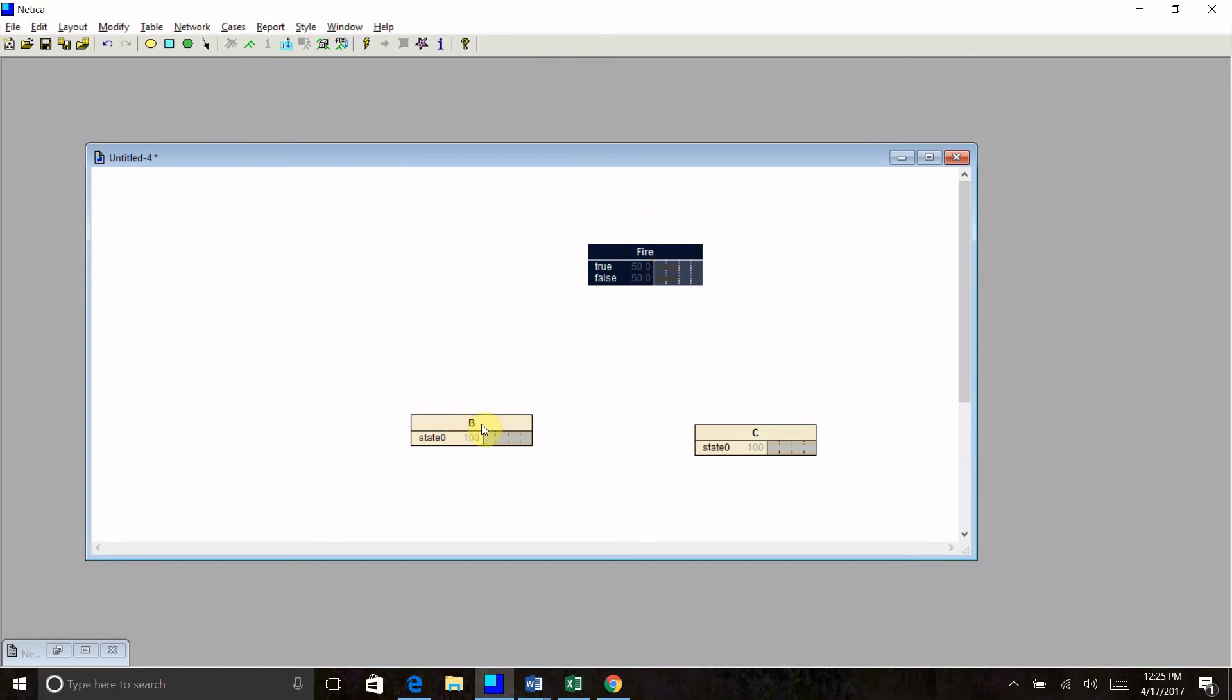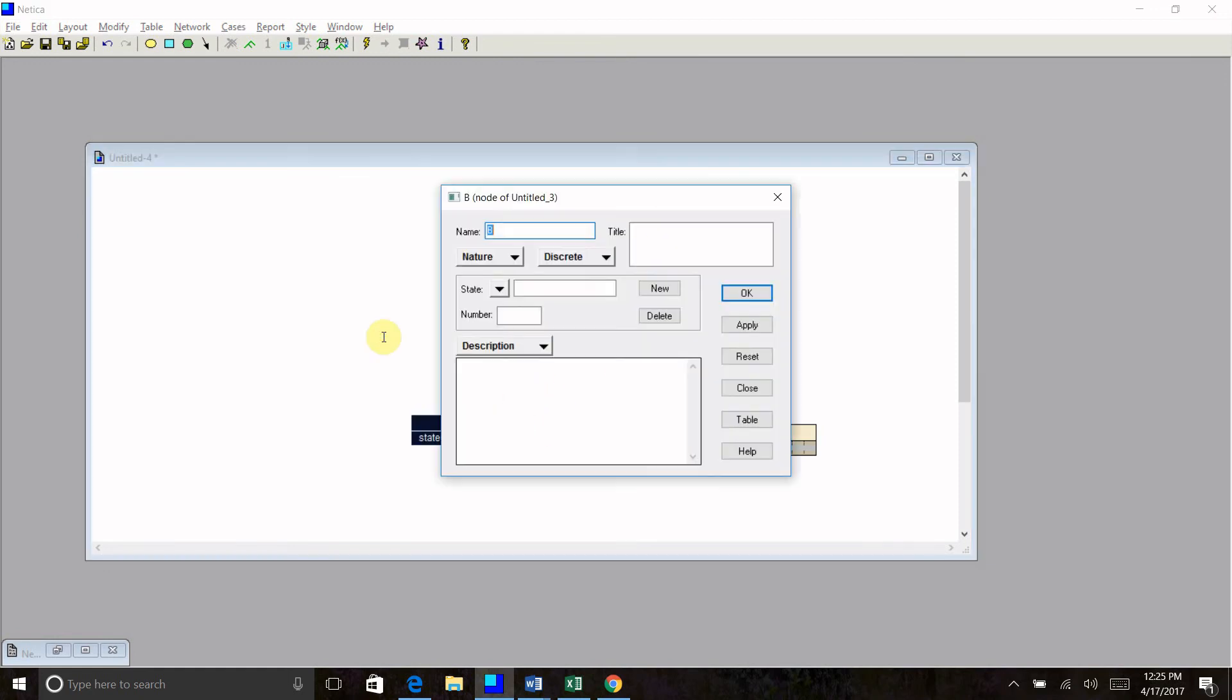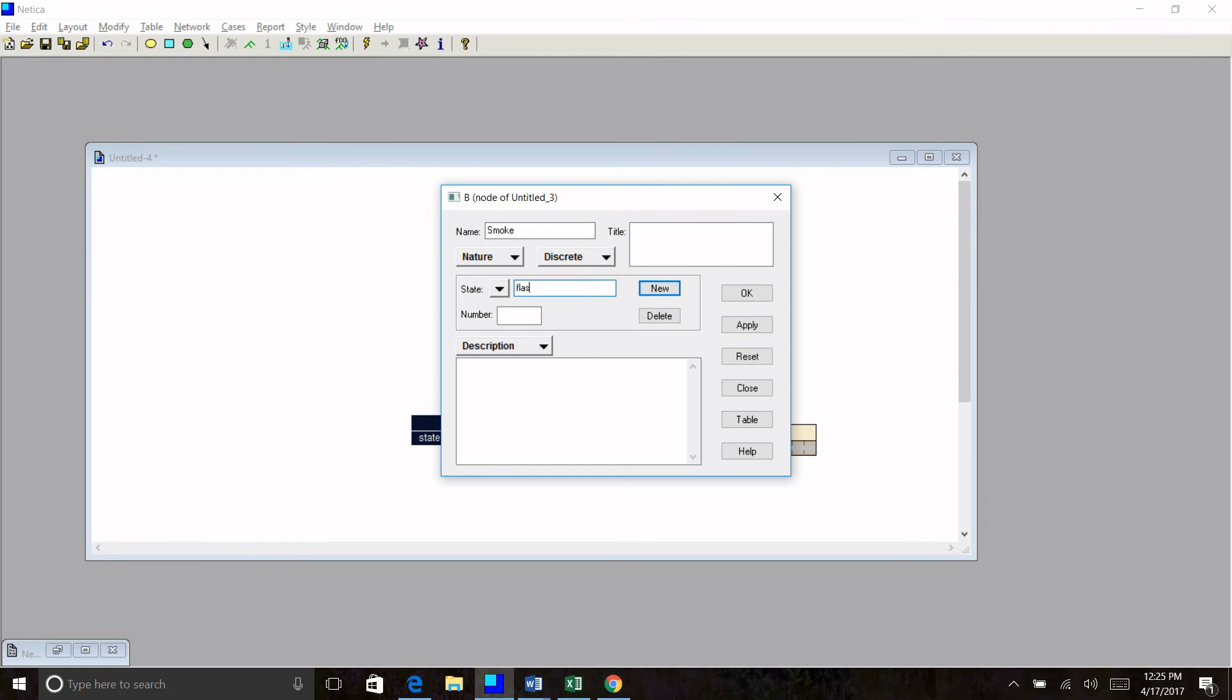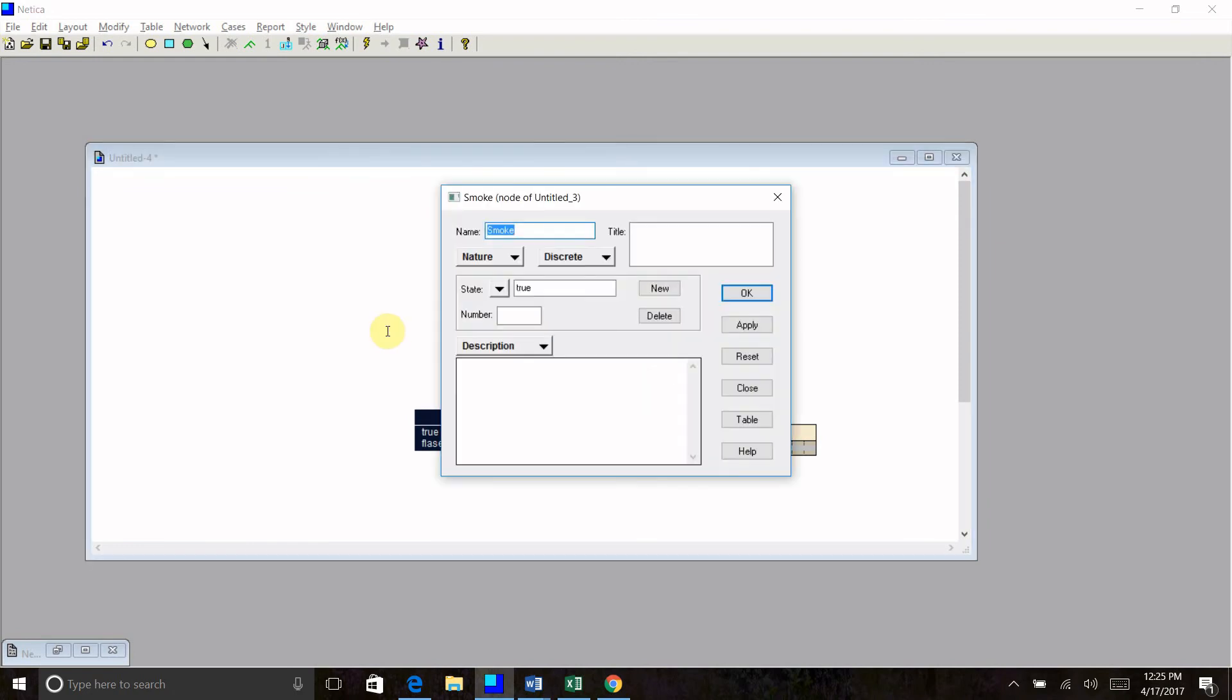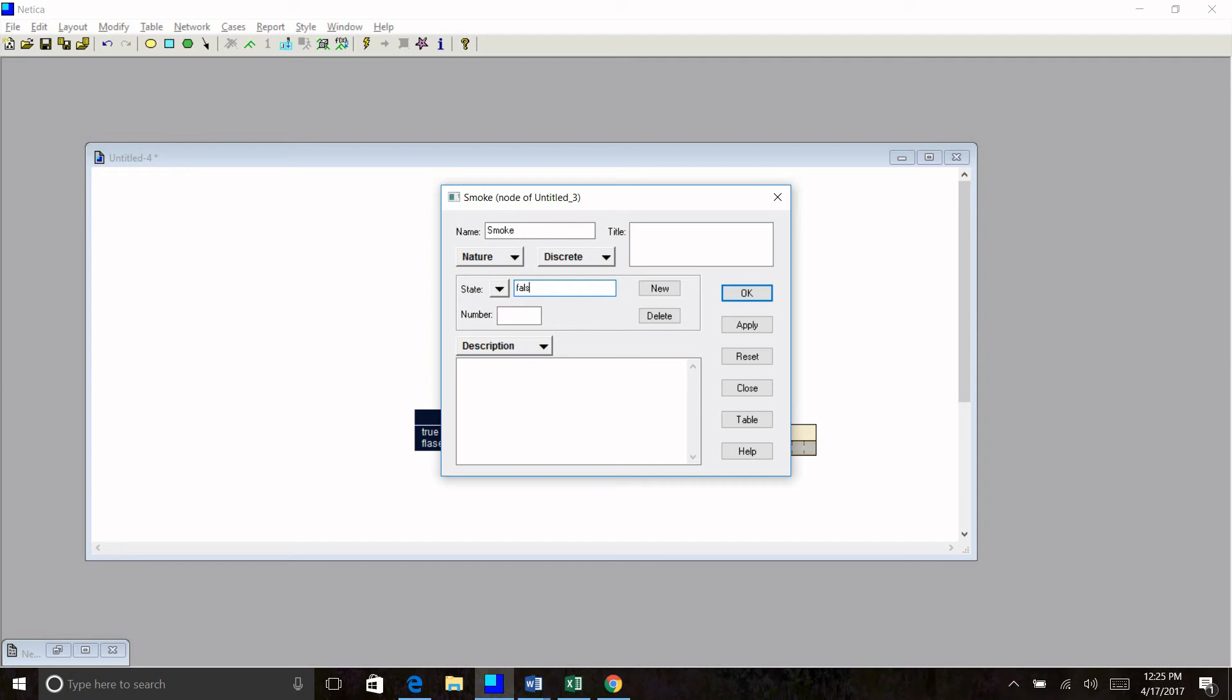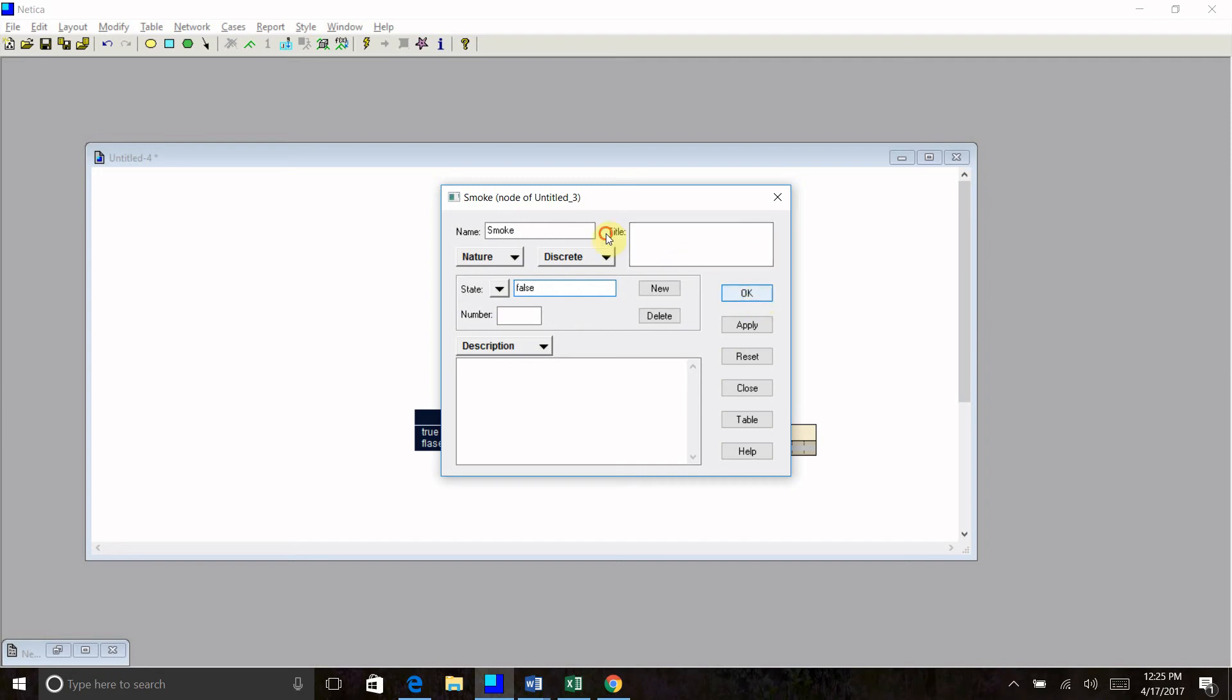Next state, double click. Let's call this one smoke. The states are also going to be true, new state, and false. Oops, I totally misspelled false, didn't I? Yes, not place, false. Change that. Okay. We're going to leave this one aside. I'm going to incorporate that one later, but I want to start with a super simple two node system.